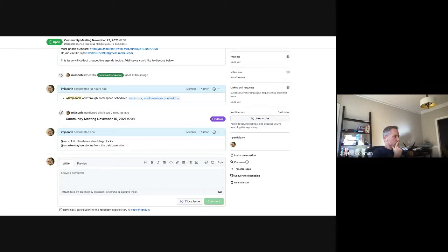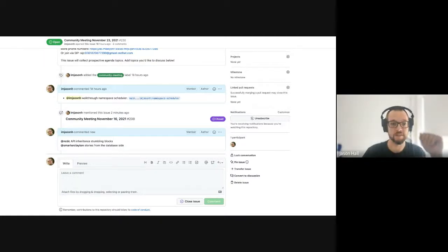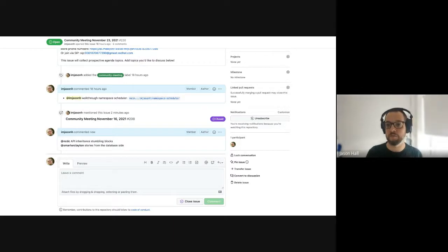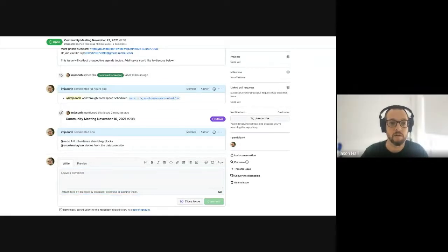Welcome to the KCP community meeting, November 23rd, 2021. We have a few items on the agenda. It says it's recording — we'll see if it actually is.